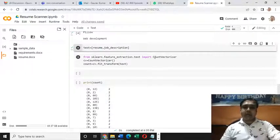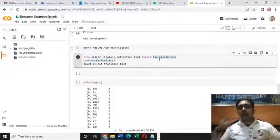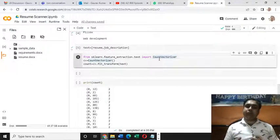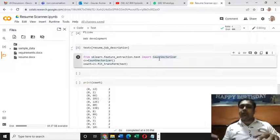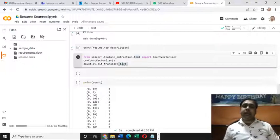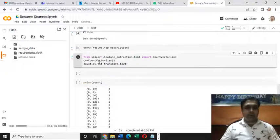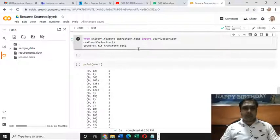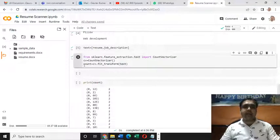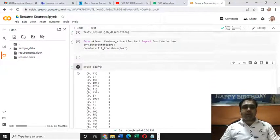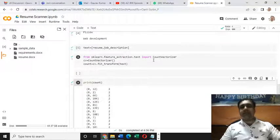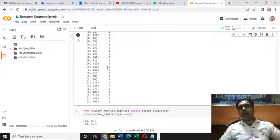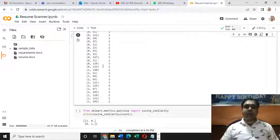Now it's time to extract the features from this textual content present in this text variable. I'll be using a function called count vectorizer. What does count vectorizer do? See, machines cannot understand textual information. It will convert all the textual things present in this text variable into machine understandable form. Let me run this code. Google Colab successfully ran this code.